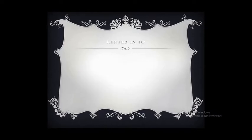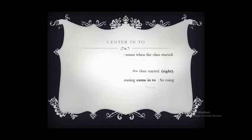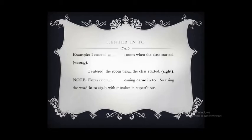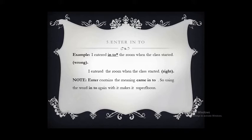'Enter into' — 'enter' itself has the meaning of coming into. So adding 'into' again makes it superfluous. The correct form is: 'I entered the room when the class started.' As 'entered' means coming into, we should not use 'into' again in the sentence.